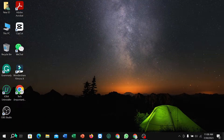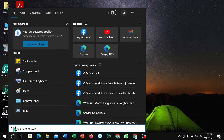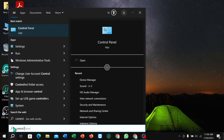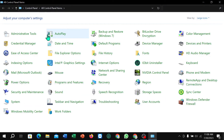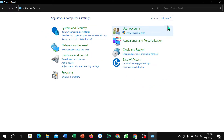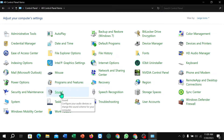Next, go to the Search option and type Control Panel, then open it. You'll see it's set to Category view — click on that and select Large Icons. Then select the Sound option.